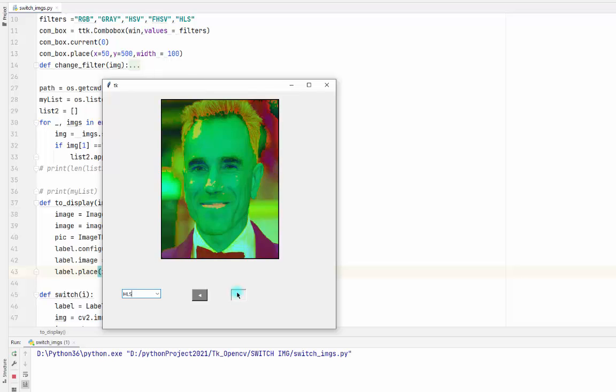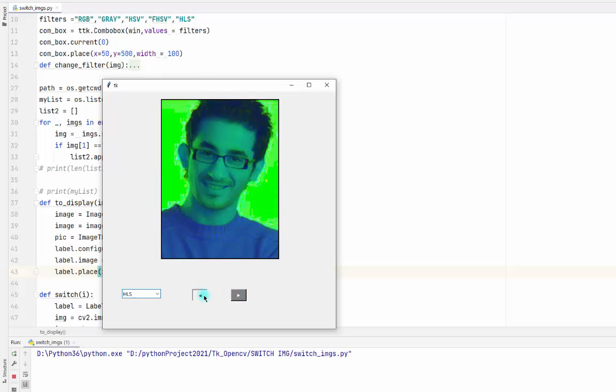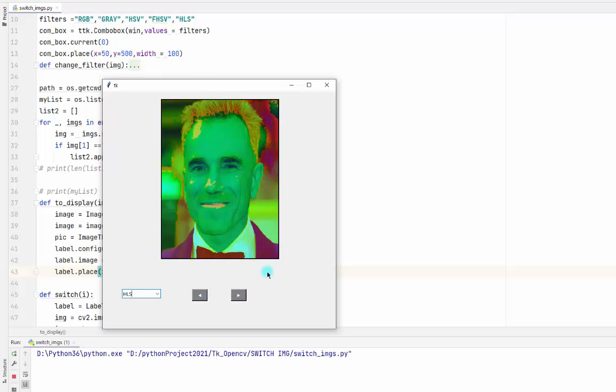And also you can resize the image, change the button styles, change the frame size, and things like that.